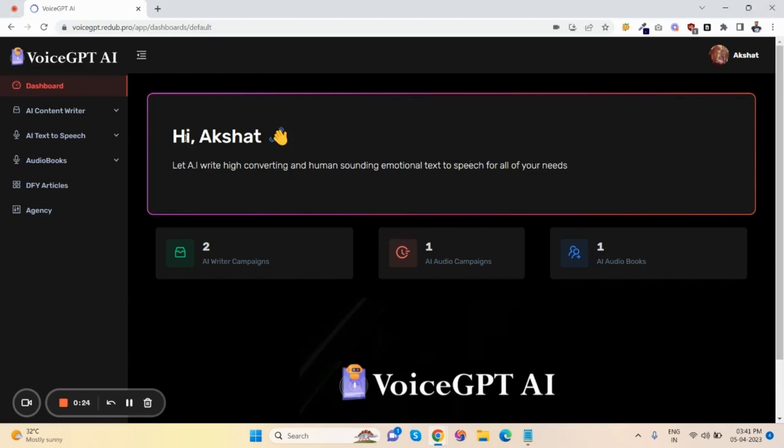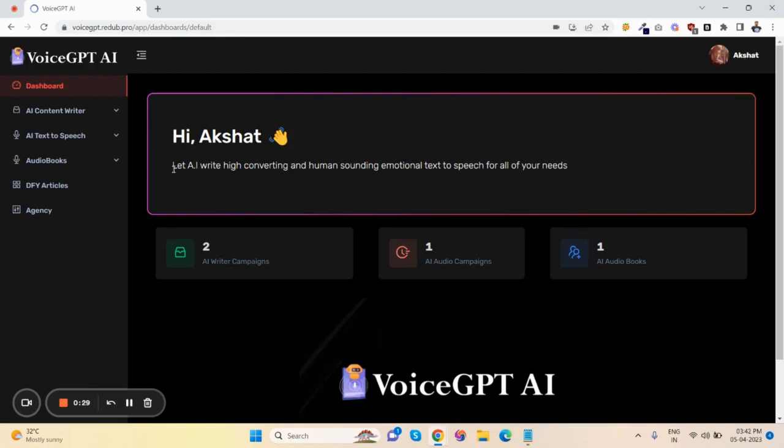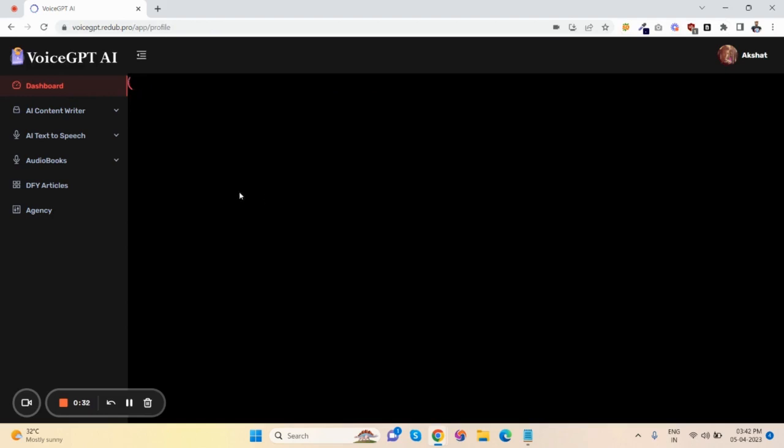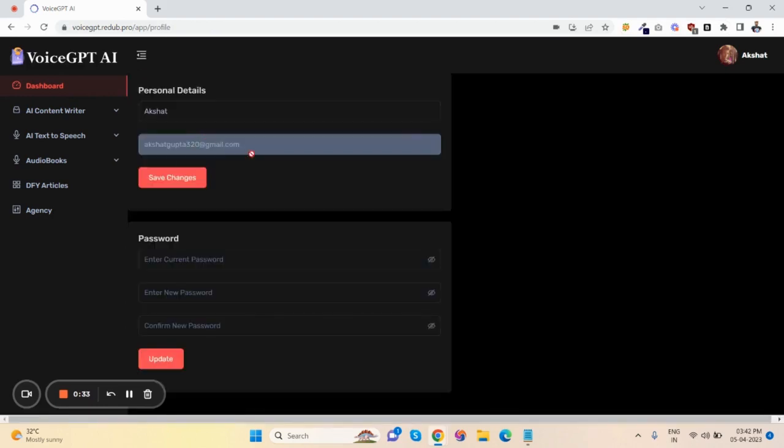First of all, this is the dashboard of VoiceGPT AI. If you want to change your password or details, just click on profile. Here you can change your name and password.